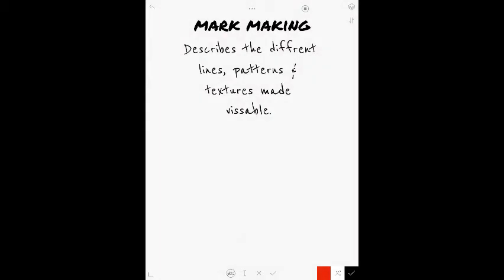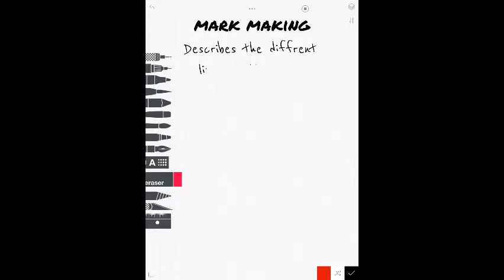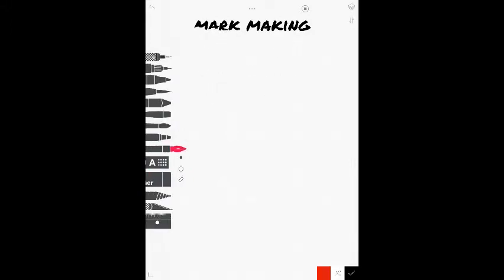Now, mark making describes the different lines, patterns, and textures made visible. That's pretty much what you do to make a picture or a painting or a sculpture. Let me get rid of this stuff. All right, I'm digging this music. Here we go.